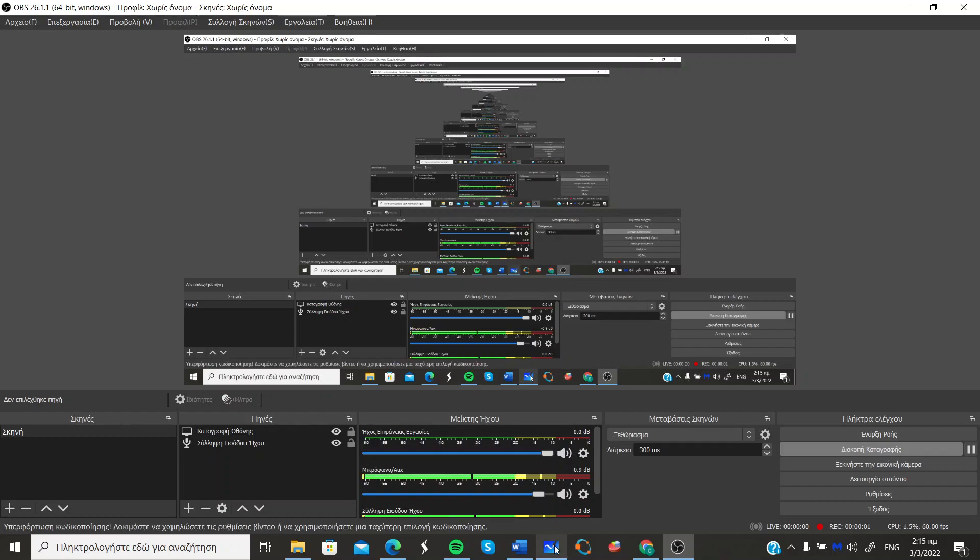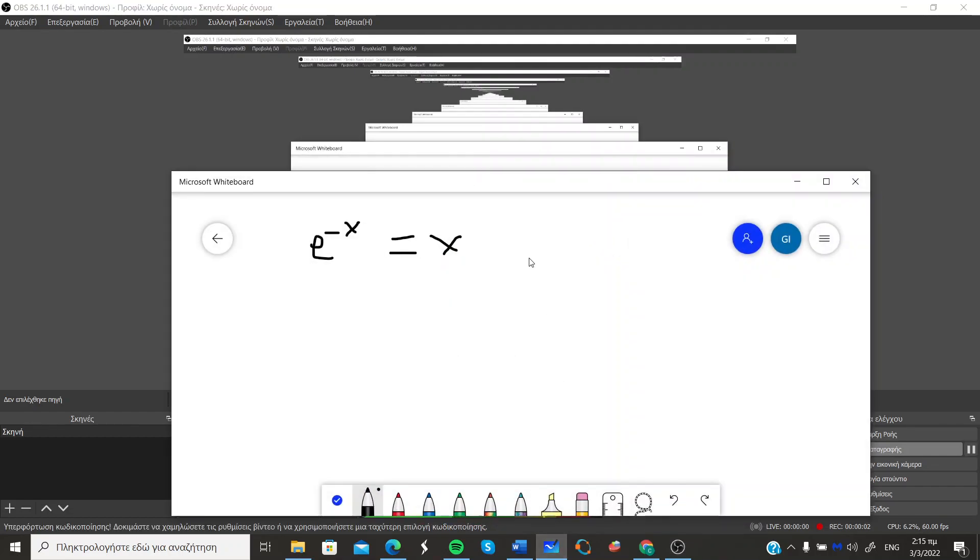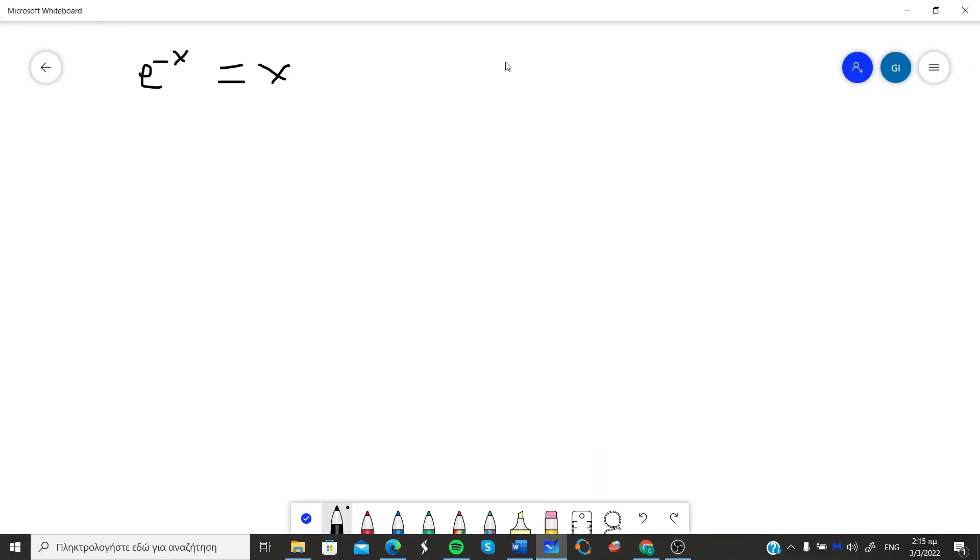Hello guys, today I want to show you how to solve this type of equations which we call nonlinear equations.